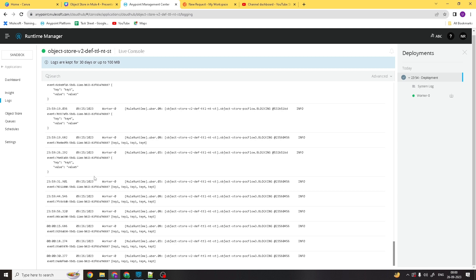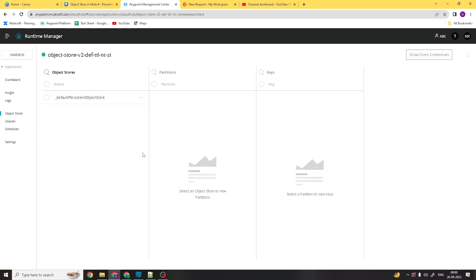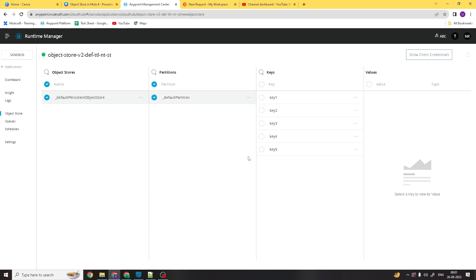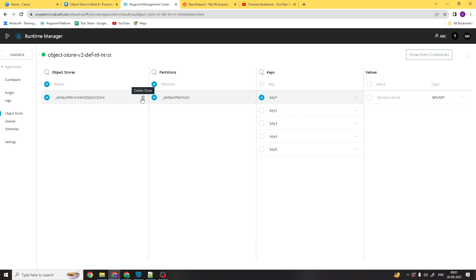If I click on the Object Store, you can see one default partition is created because we didn't have any custom object store configuration defined. It has created one default partition under which all the keys are stored. All five keys are visible here, and corresponding to these keys, binary values are stored. We can also delete individual keys, delete the partition, or delete the store — we have multiple options.